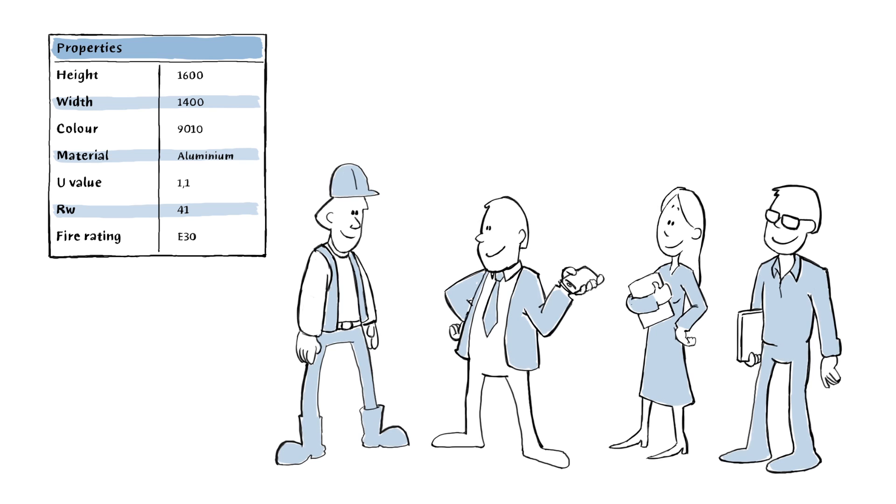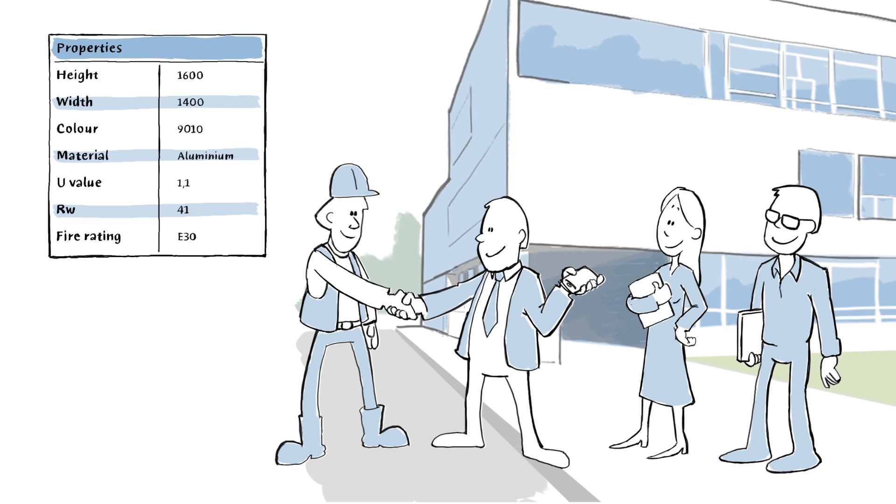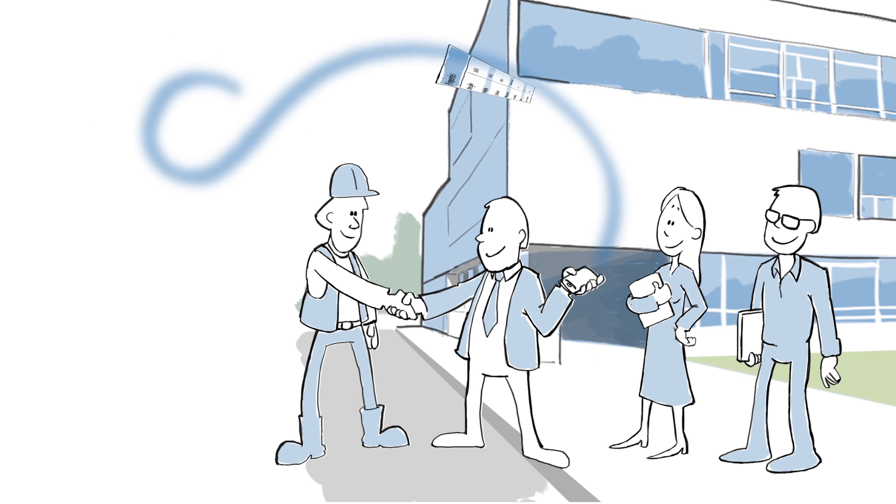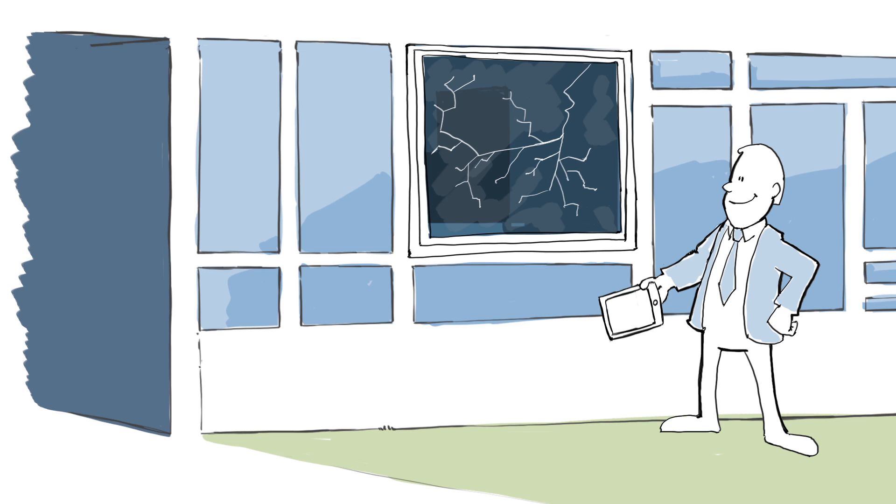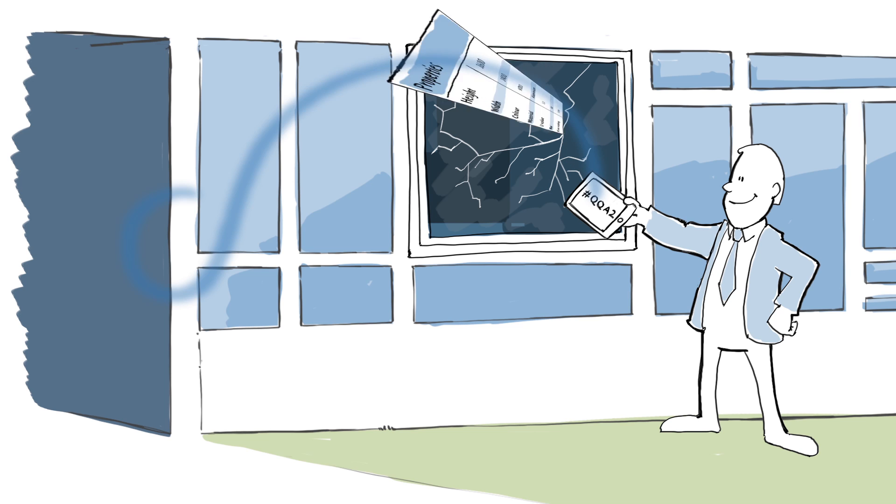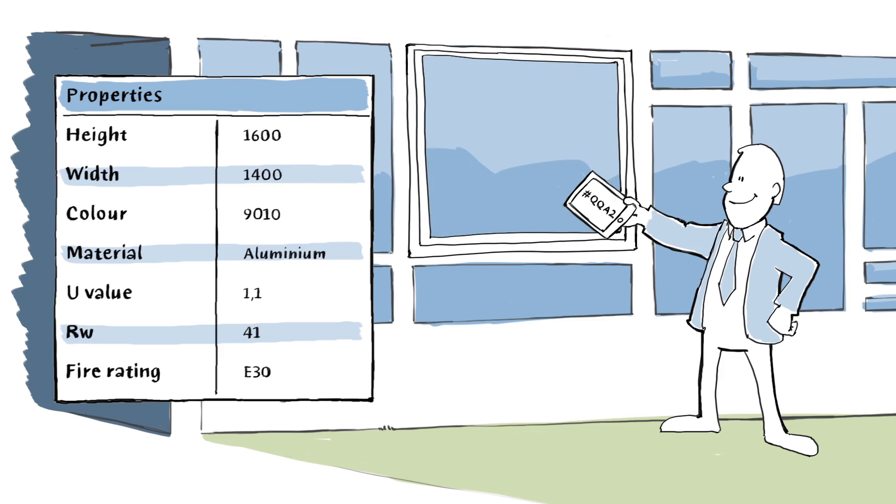And it doesn't stop here. When the contractor and the team of consultants hand over the school, they also hand over the data the client needs for the daily operation of the building. So, when the window is due for maintenance or a pane breaks, he can rely on the data entered back when the foundations were only a shallow ditch.